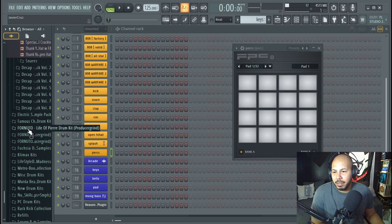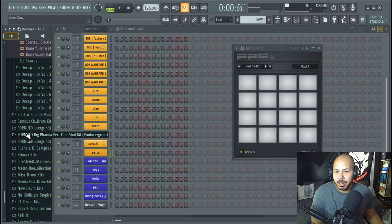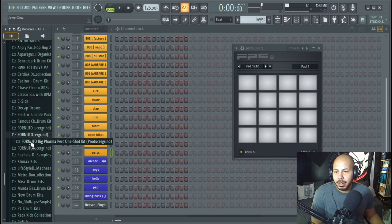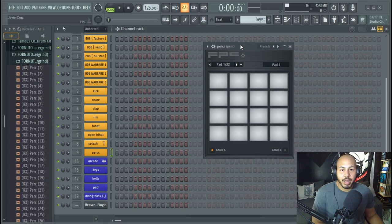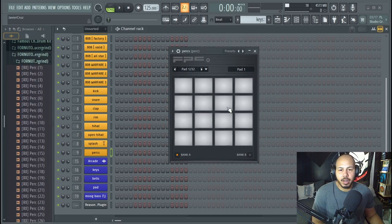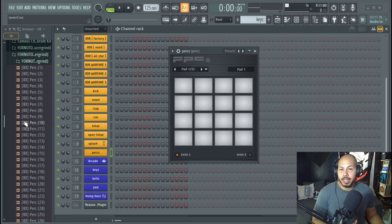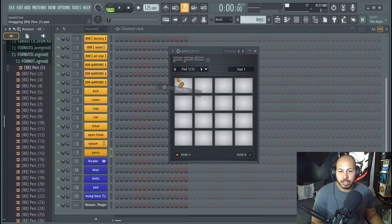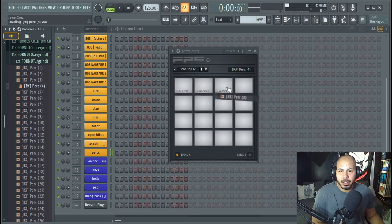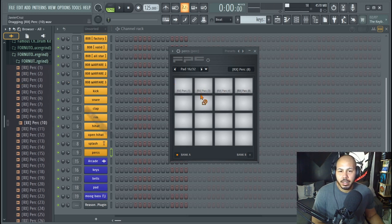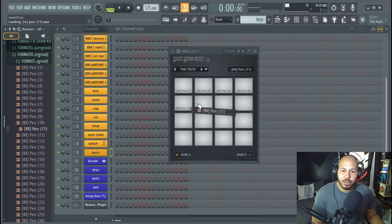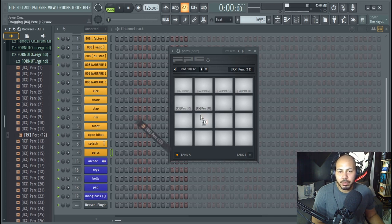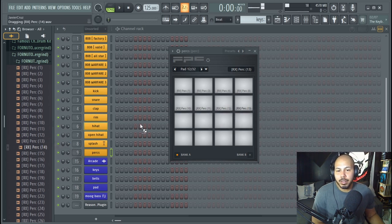Let's go to some of his stuff. Oh wait no, we got one from Producer Grind here. Yeah let's use this one. So I got FPC loaded up and it's completely empty. What I'm going to do is drag all of these sounds into FPC first, so I'm going to just click and drag all this stuff that I might use.